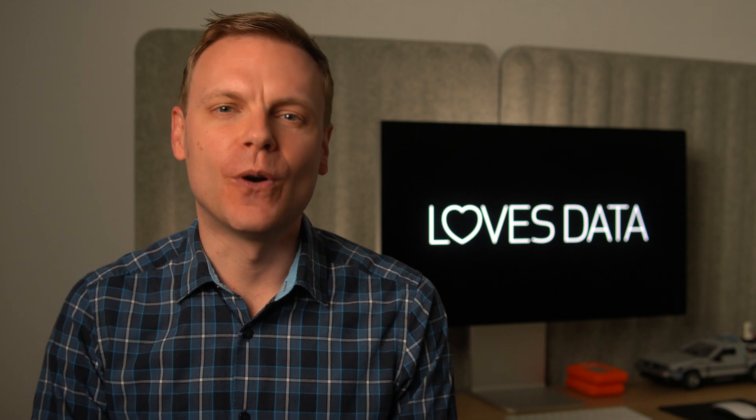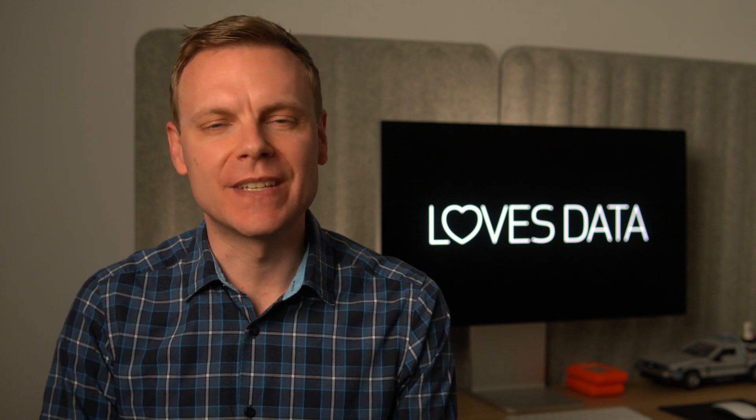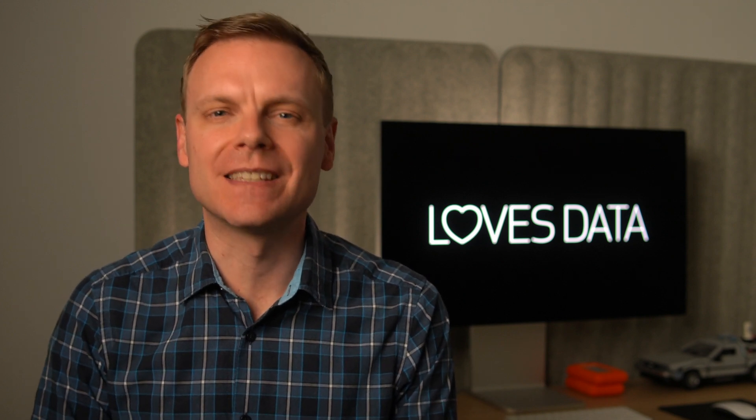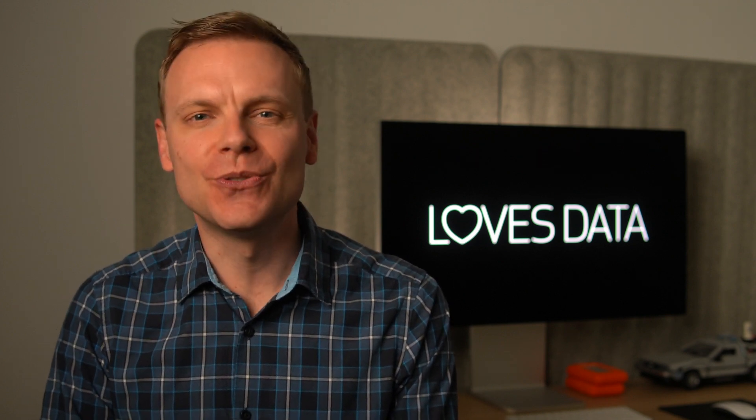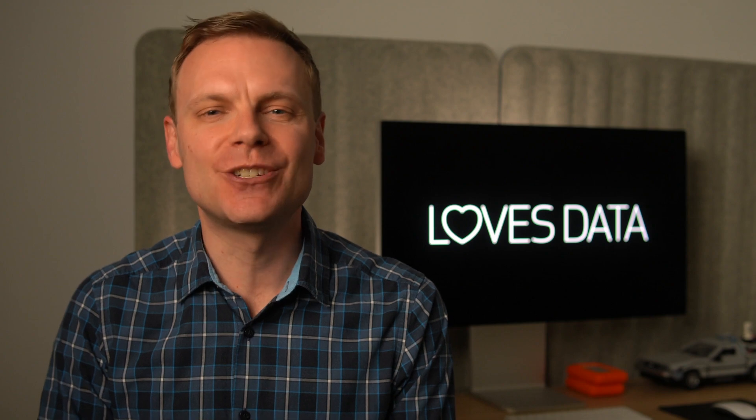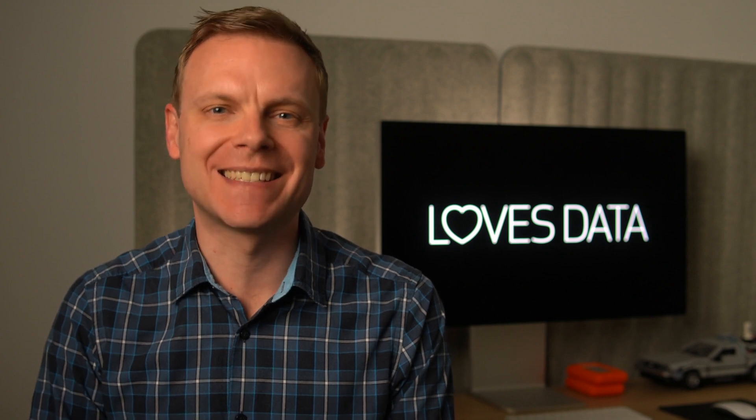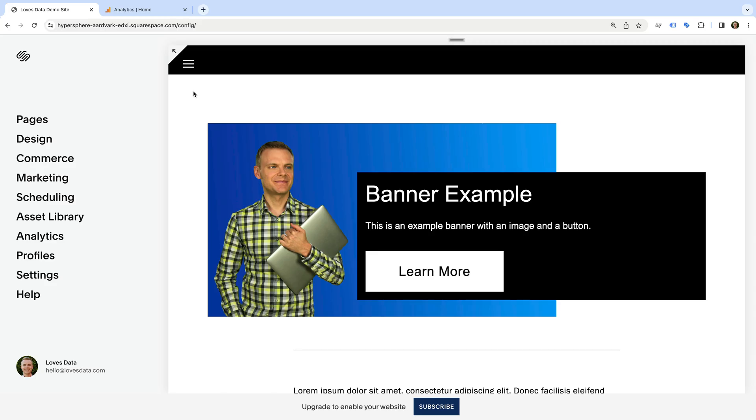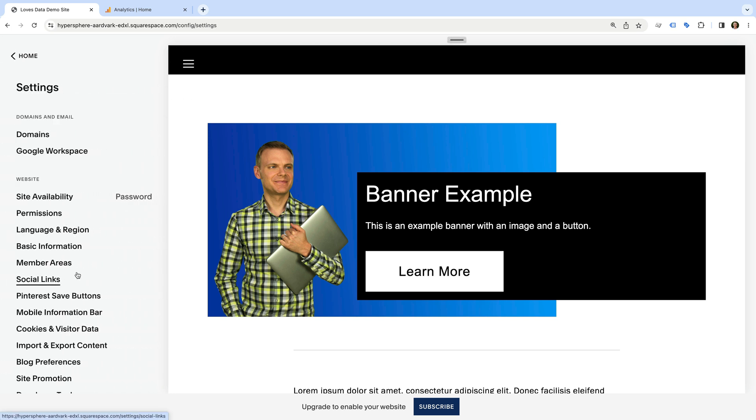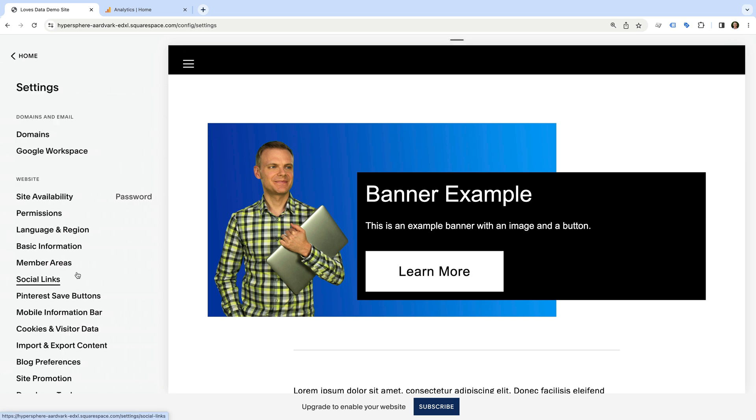To start, we need to check that GA4 has been added using Squarespace's built-in integration. To do this, let's head to our Squarespace site. After you've logged into your Squarespace site, select settings, then we select developer tools.